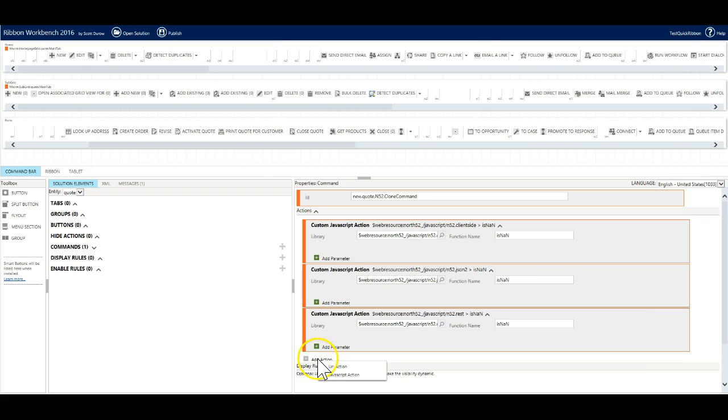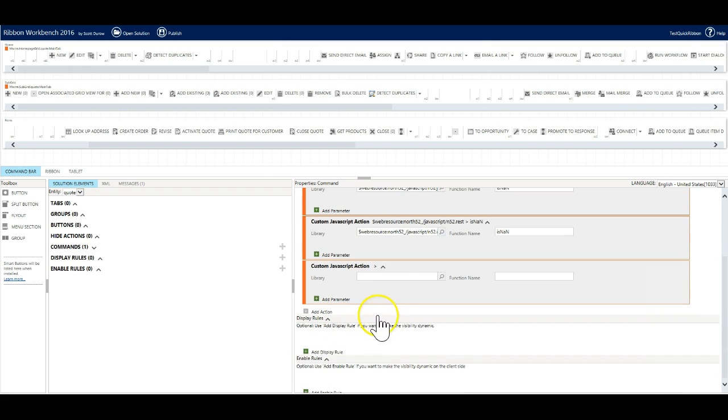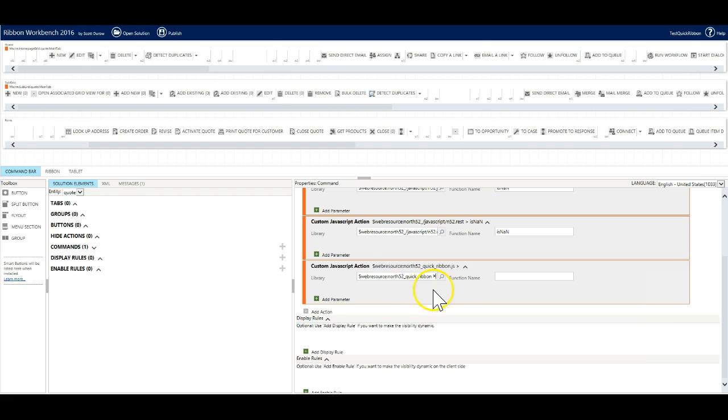The fourth javascript action will be a little different. In the library type north52 underscore quick underscore ribbon and hit enter. Click on the file and this time we will need to add a real function name. We will use n52 quick ribbon dot execute formula on form.